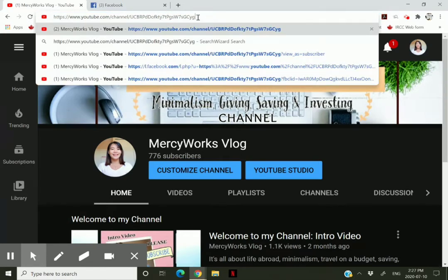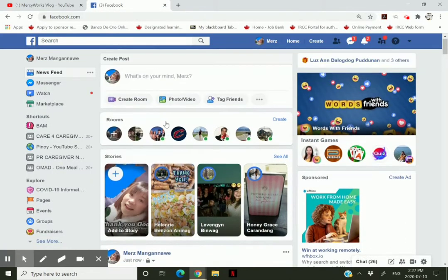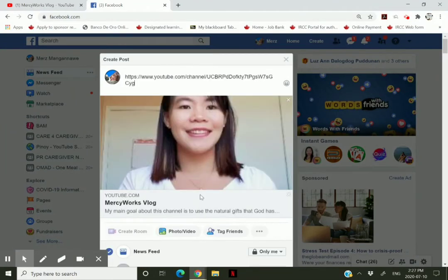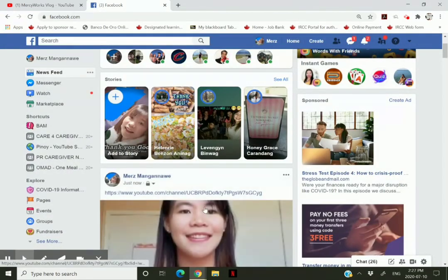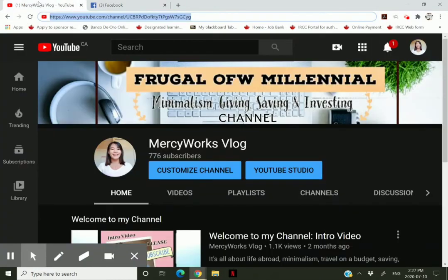Copy the full link. As you can see, you need to delete part of the URL first before you copy it, and then you'll have your channel URL to share.